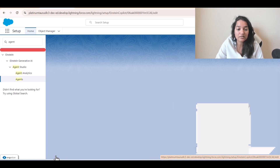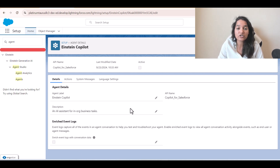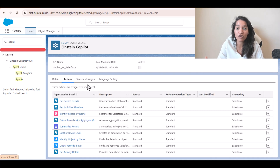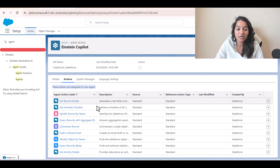Once you click on Einstein Copilot, you see the details. This particular screen gives you information about the Einstein Copilot agent and what actions this agent can perform. These are the different actions that are assigned to your agent, and these are all standard actions.